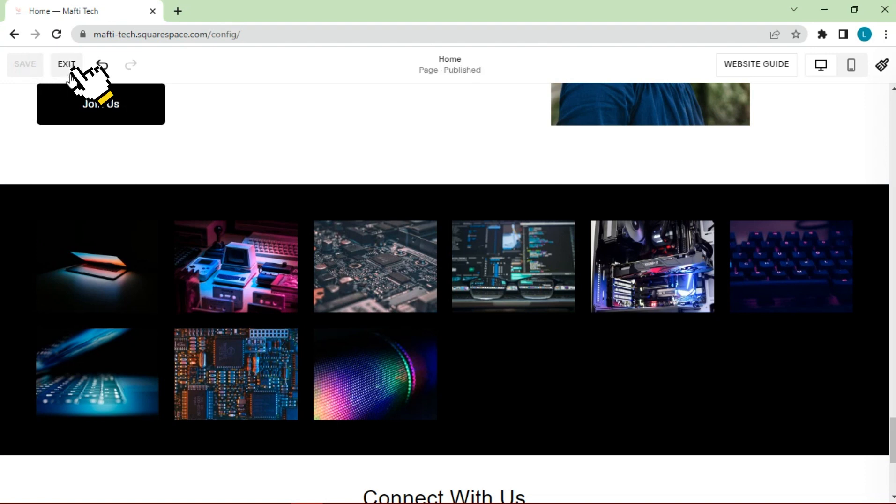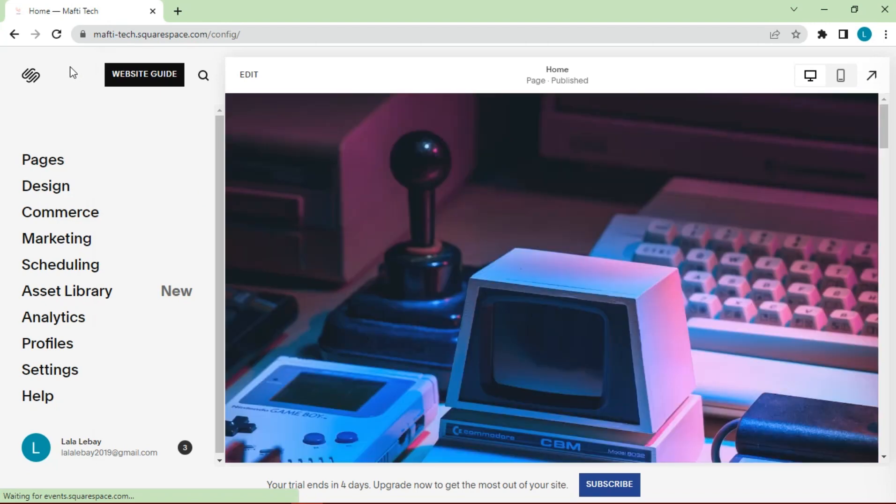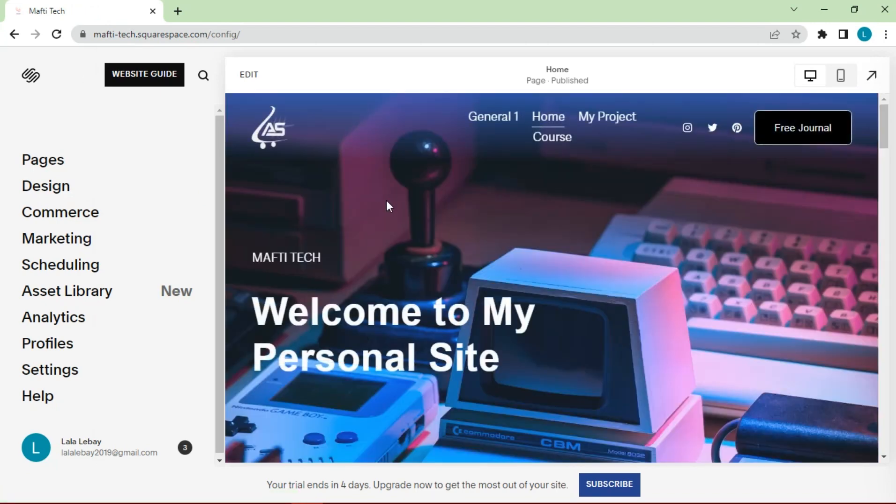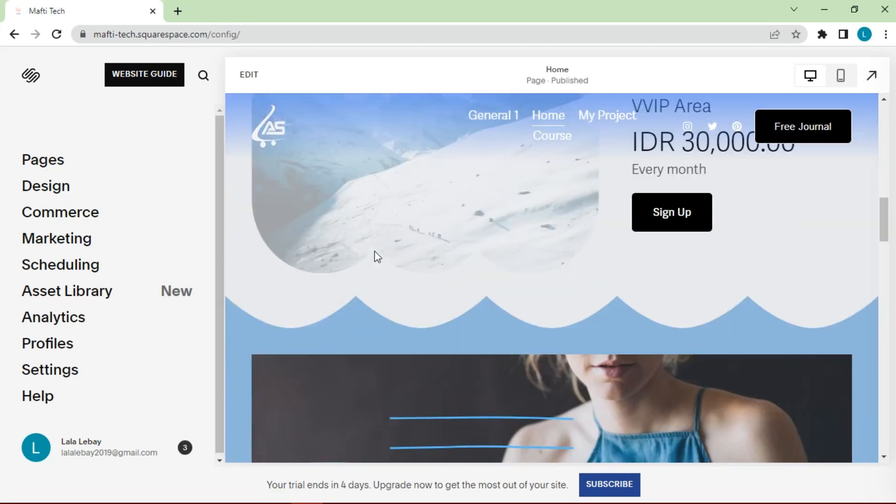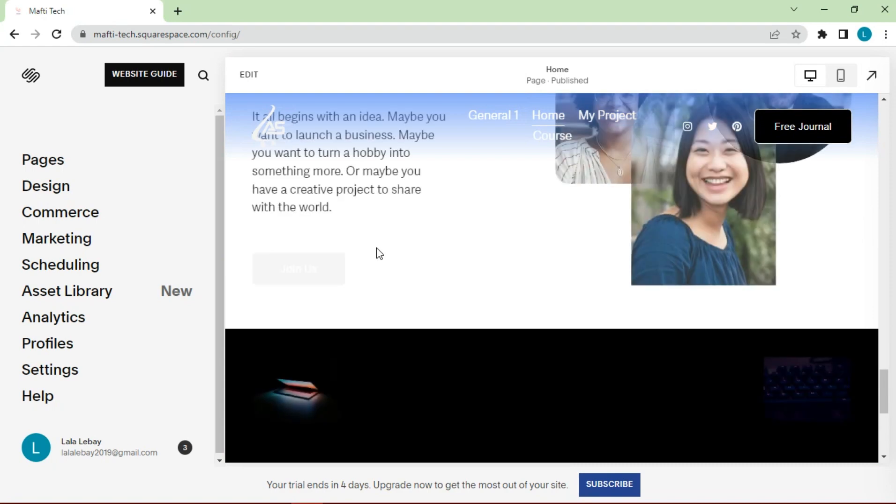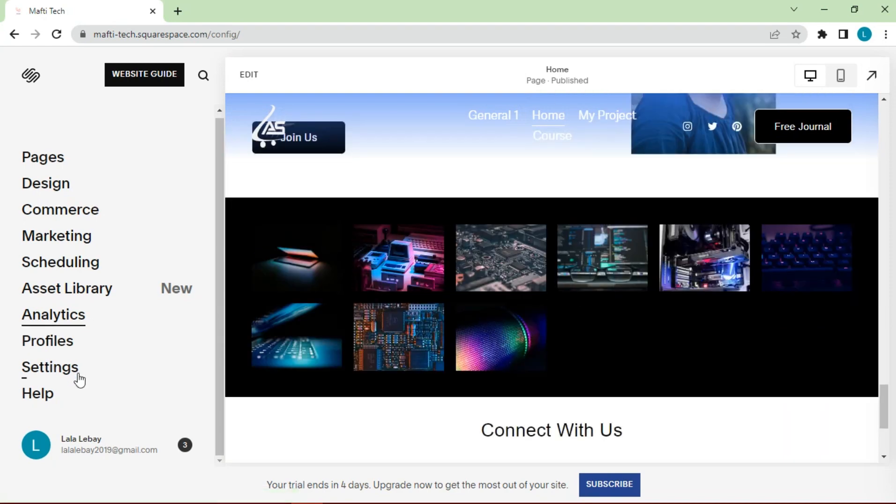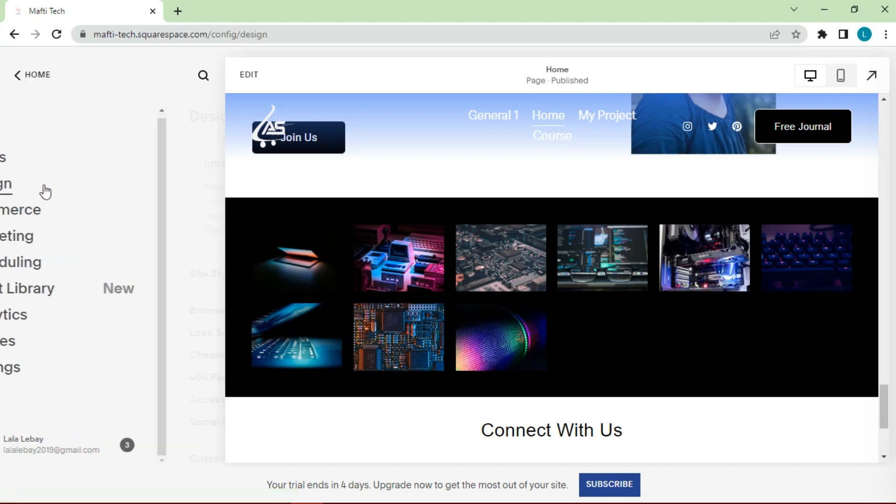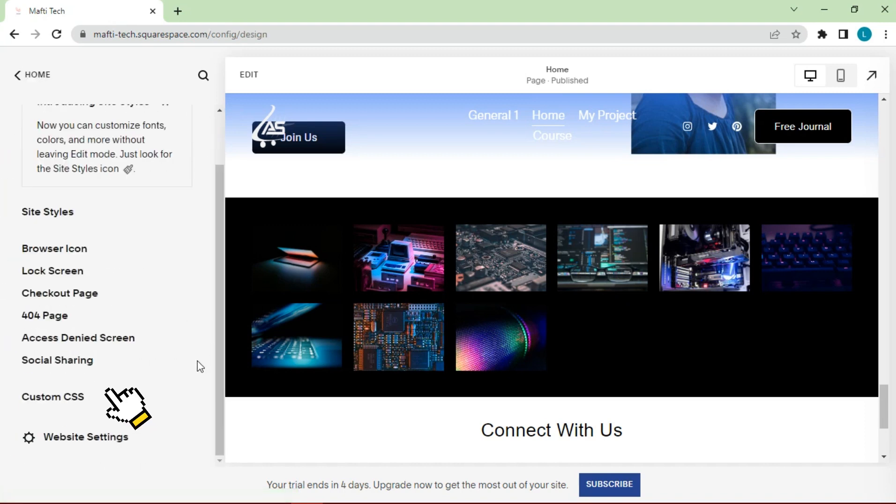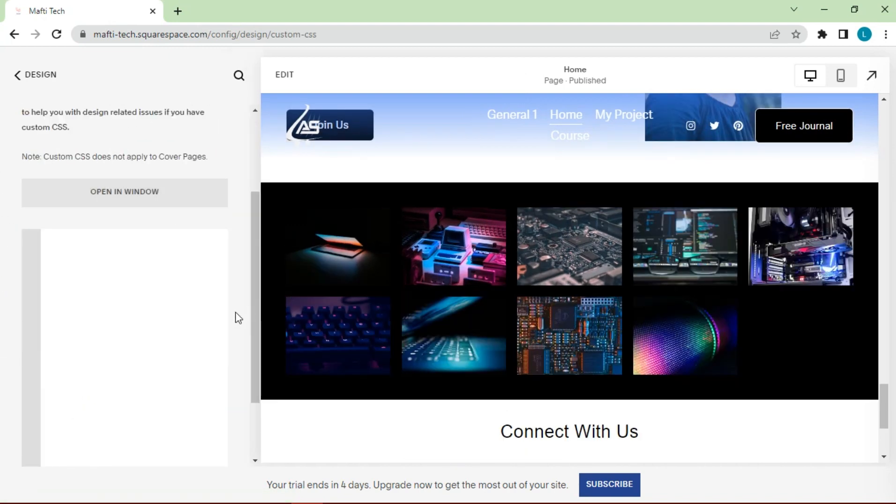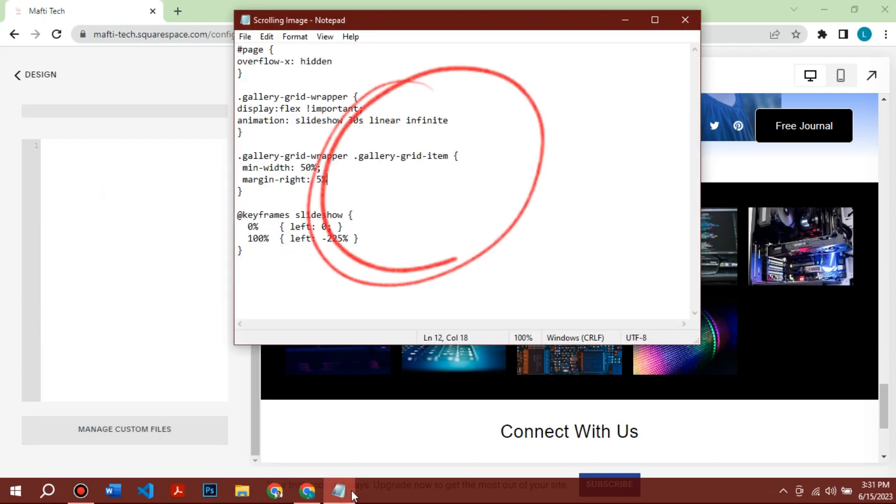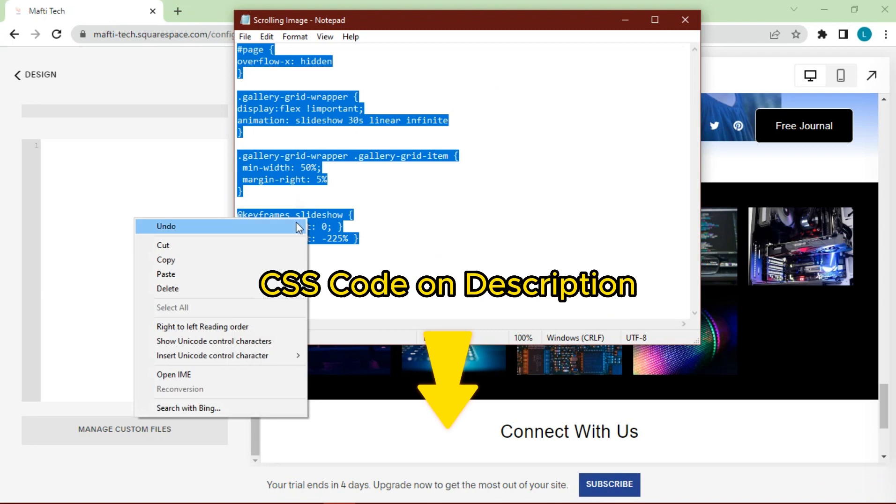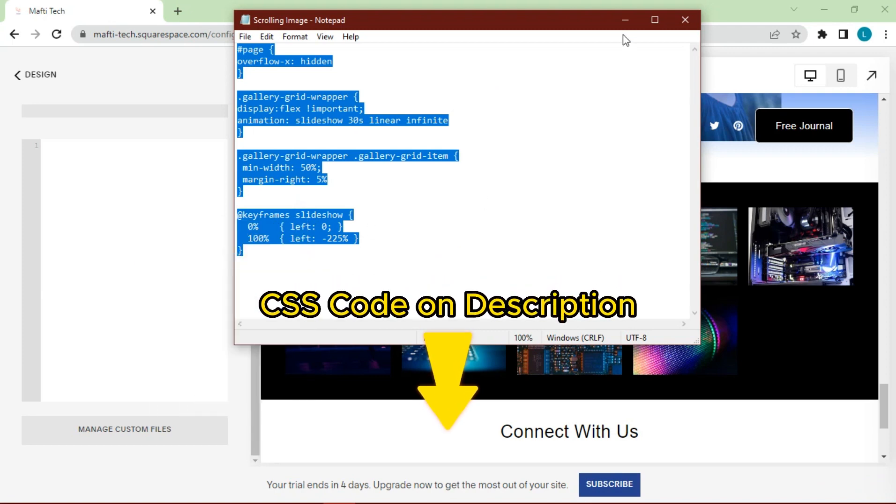Click exit. Then, to make automatic horizontal scroll in the gallery, we have to add CSS code. Select designs. Click custom CSS. Copy-paste this code to the custom CSS page. I will display the CSS code in the description section.